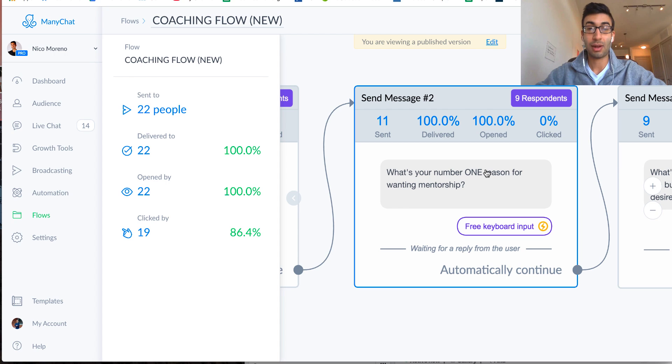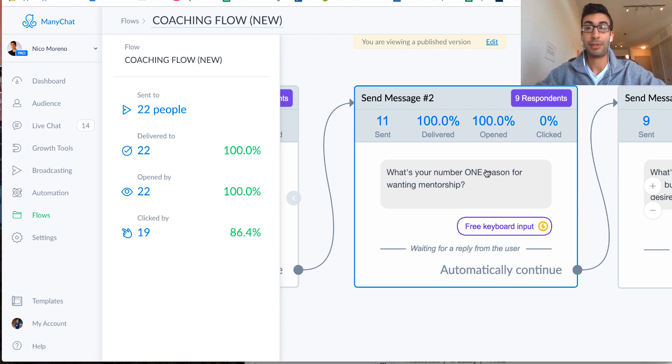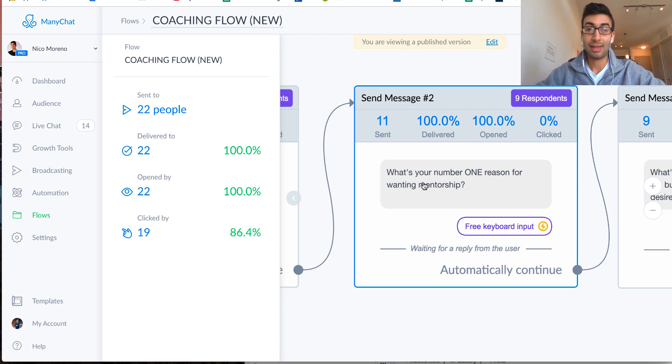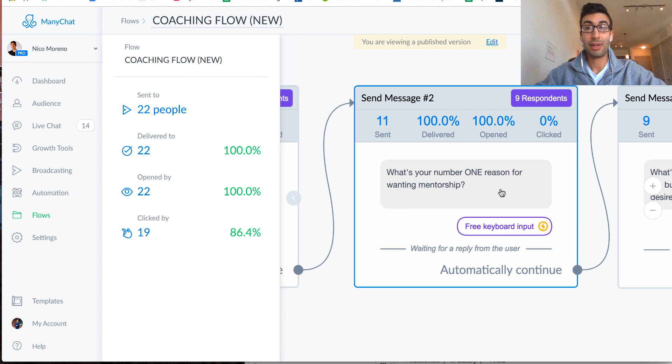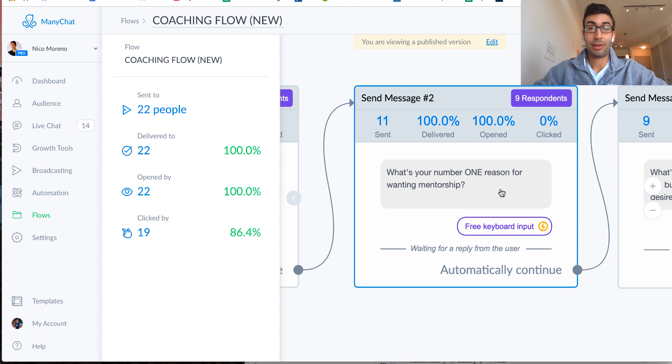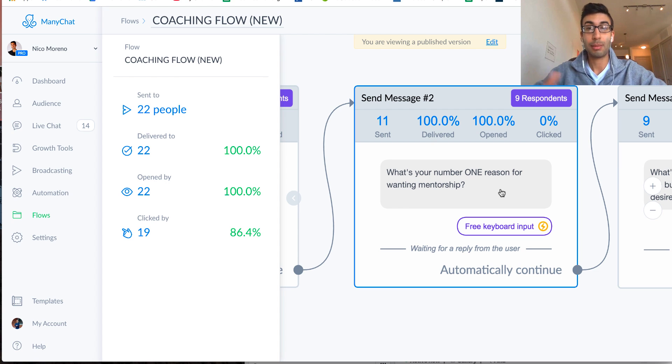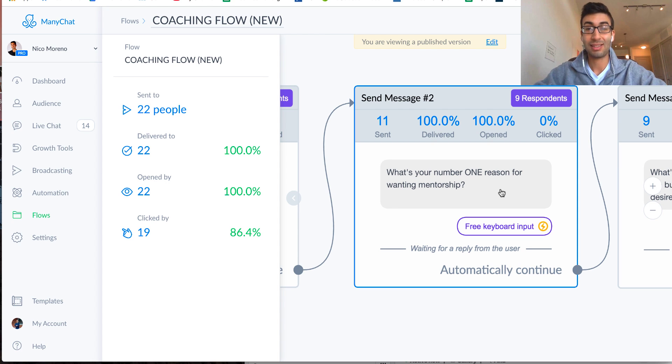And so again, for me, this was an offer for a coaching mentorship opportunity, and so that's kind of why I asked this question here. What's your number one reason for wanting mentorship? Right, so let's say you're not offering mentorship,